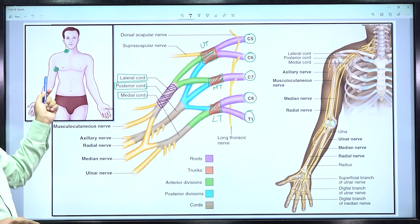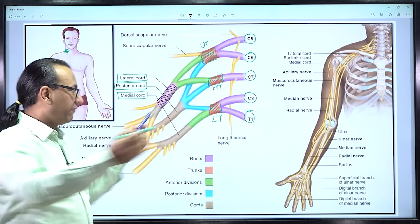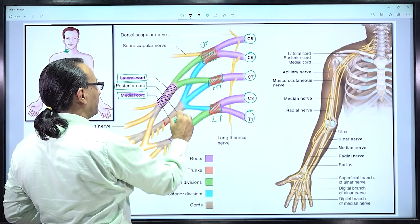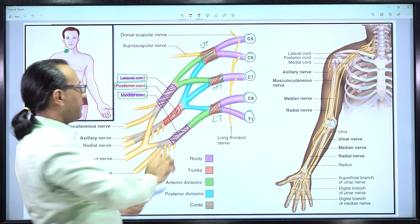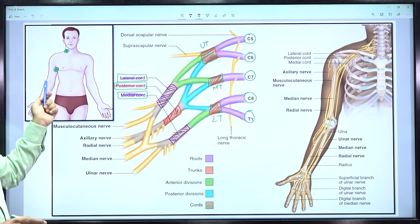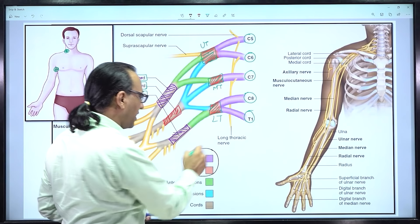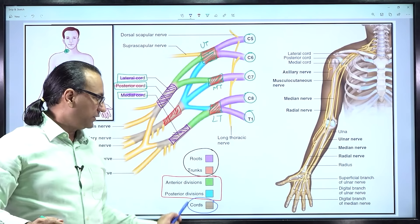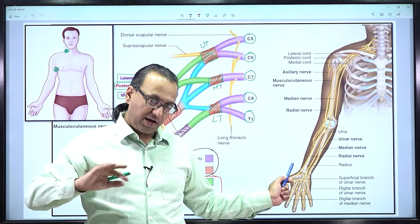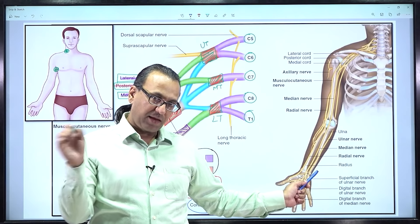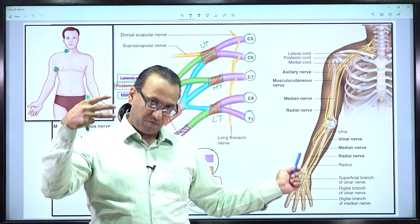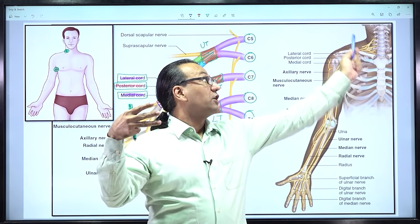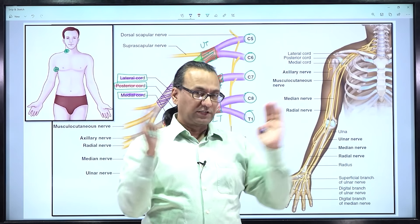Roots and trunks are in the neck region, divisions pass behind the clavicle bone, and cords and branches are seen in the axilla. The branches we focus on are named with the radius bone — radial nerve, with the ulna bone — ulnar nerve, and one running in the midline — the median nerve. So three main nerves, though there are more to discuss, and three cords in the axilla, and three trunks in the neck region — this is an oversimplification of the details.